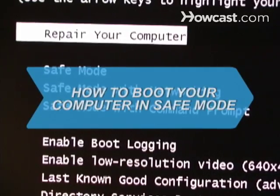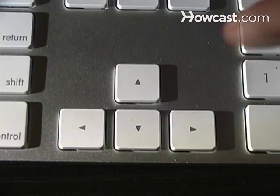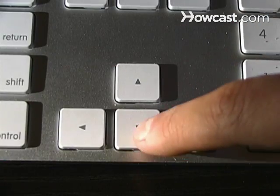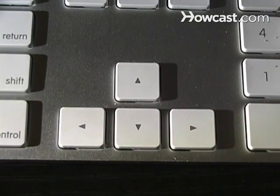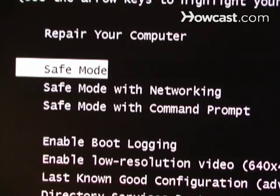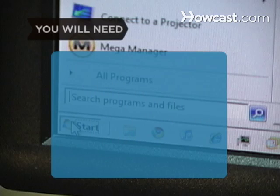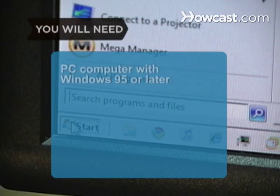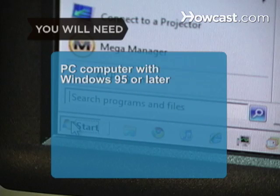How to Boot Your Computer in Safe Mode. Maintaining your computer sometimes requires you to boot up in safe mode to fix problems or save your work. You will need a PC with Windows 95 or a newer version.